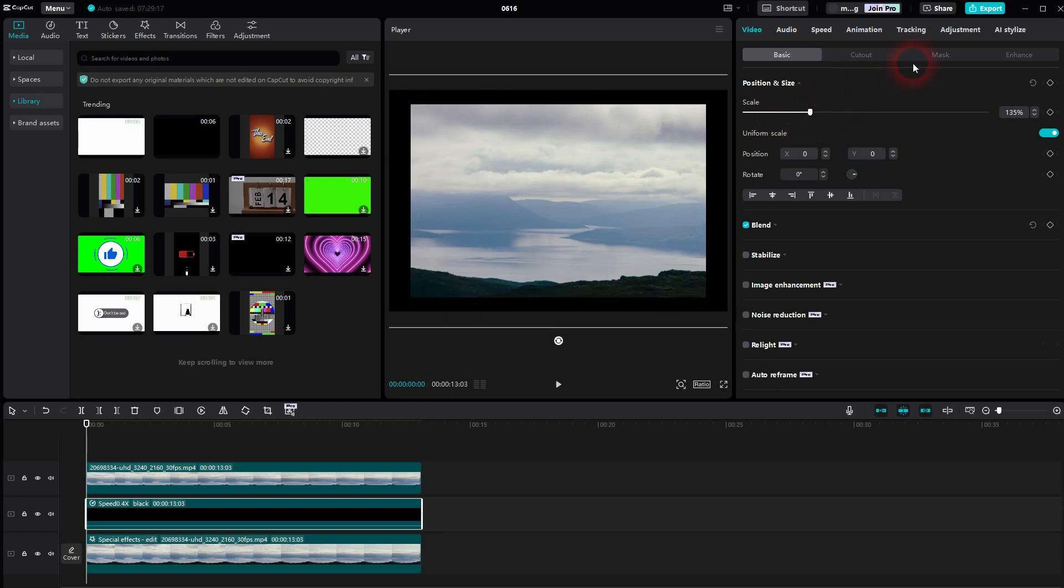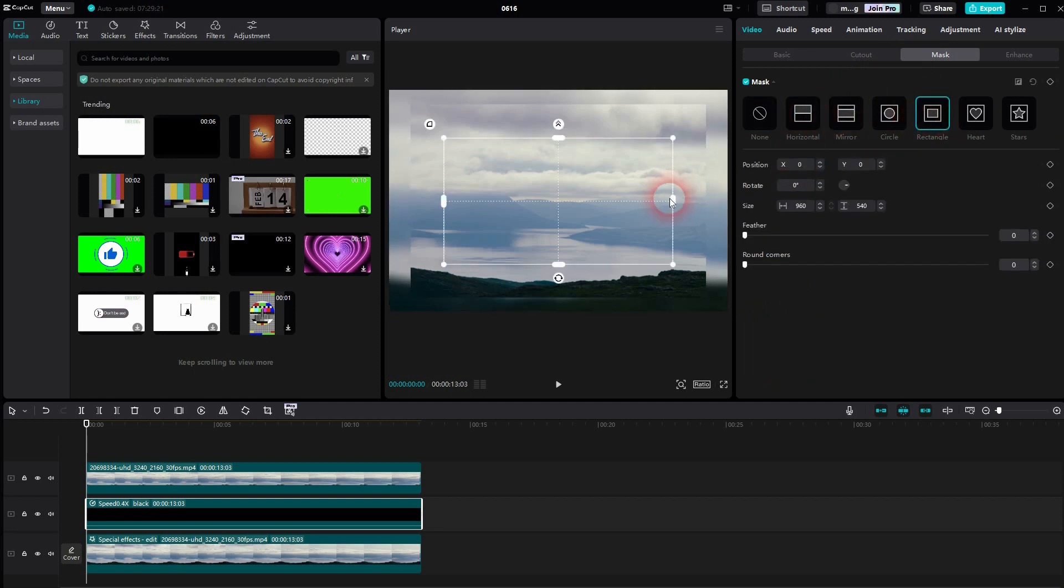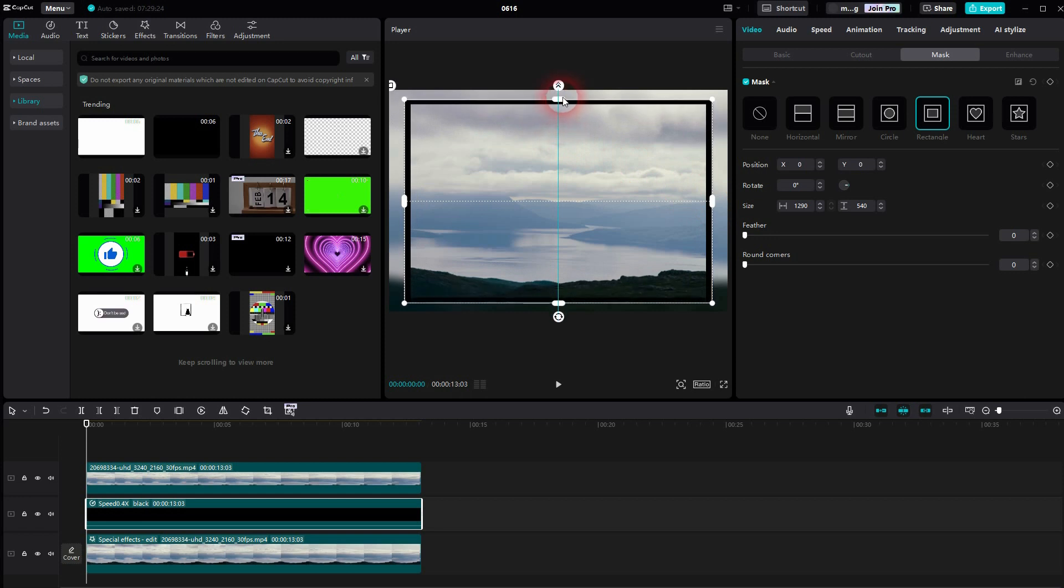Afterwards, go to Mask, Rect Angle. And then position it so that it exceeds our top clip just a little bit.